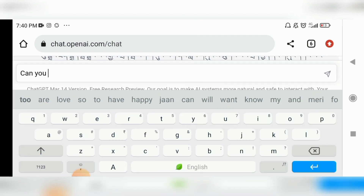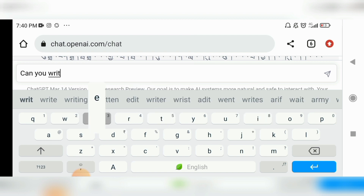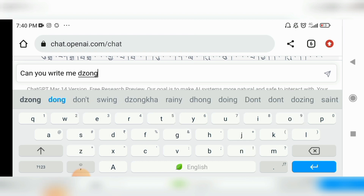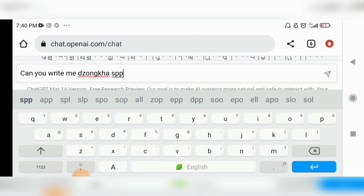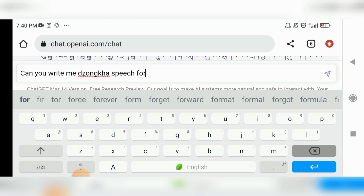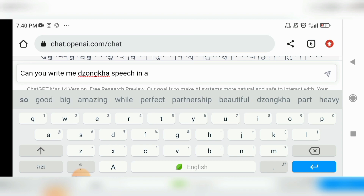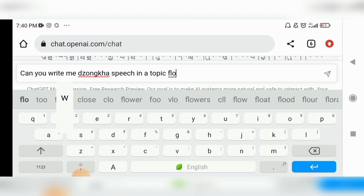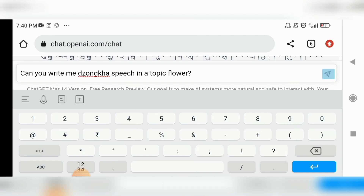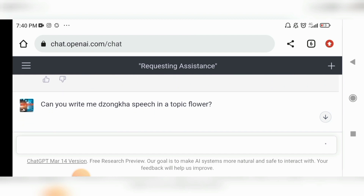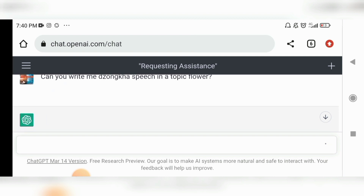In this manner, I can also write: 'Can you write me a Zonkha speech on the topic of flowers?' Your prompt should be written nicely. As you can see, ChatGPT has started writing a speech on the topic of flowers in the Zonkha language.